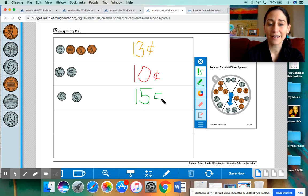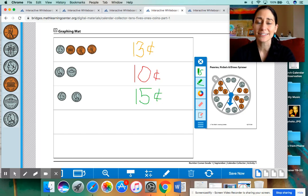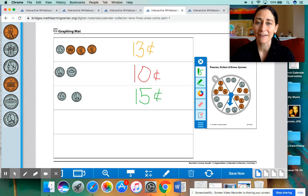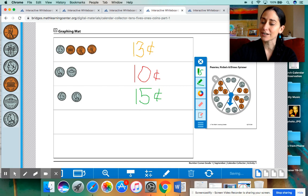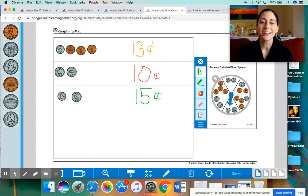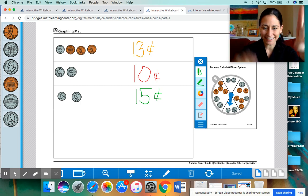All right, here's a challenge question for you. I want you now to add up all three of these amounts to see how much money we have in all. All right, boys and girls, thank you so much for joining me for another day of Number Corner. I hope you enjoy the rest of the day. Rock on!